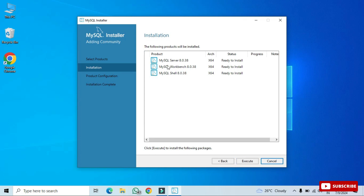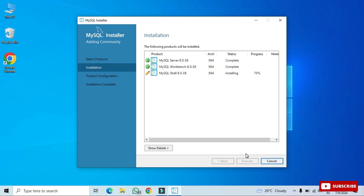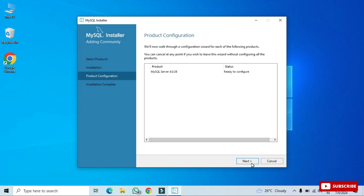It's showing the list of products to be installed — click Next. Then it shows 'Ready to Install', so click the Execute button to complete the installation. All three products show as complete, so product installation is done. Click Next and it will show product configuration.